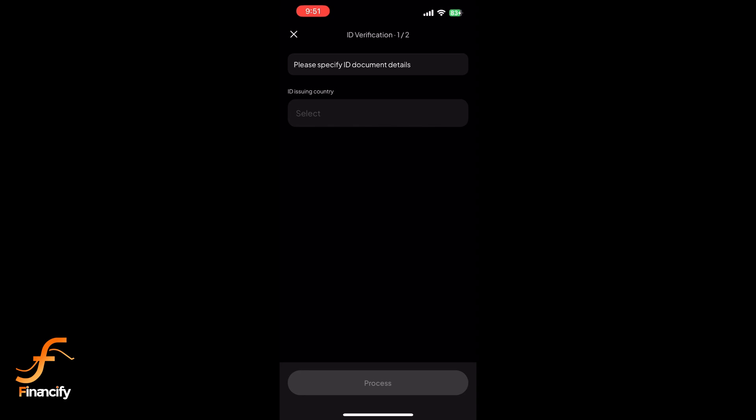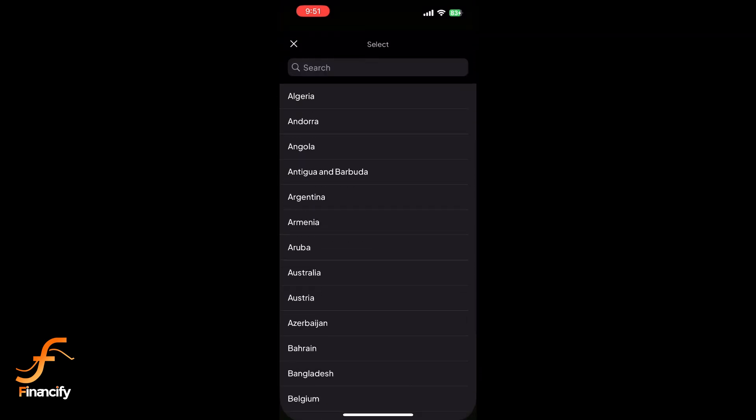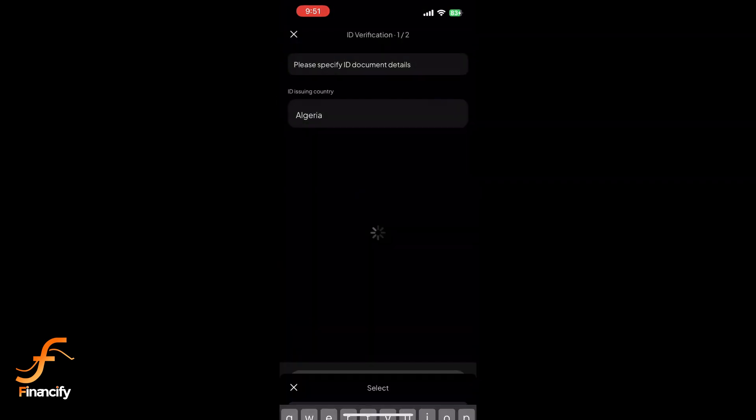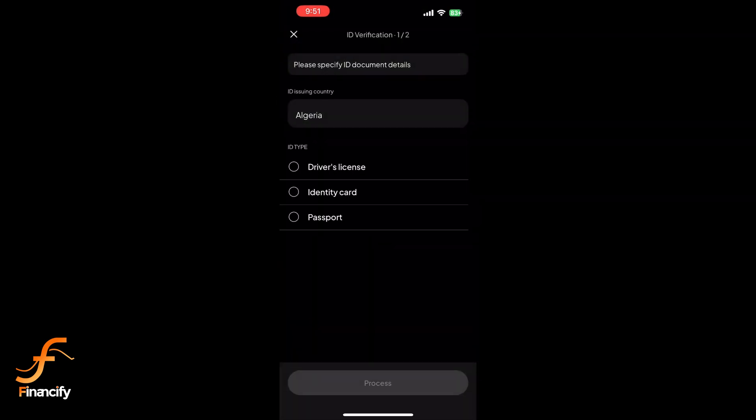Use your phone's camera to take a clear picture of the front of your ID. Make sure all information is clearly visible with no glare or blur.